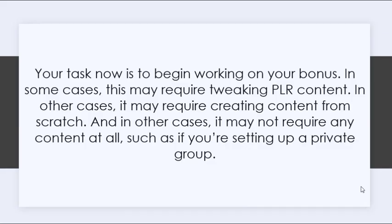For your action steps, your task now is to begin working on your bonus. In some cases, this may require tweaking PLR content. In other cases, it may require creating content from scratch. And in other cases, it may not require any content at all, such as if you're setting up a private group.